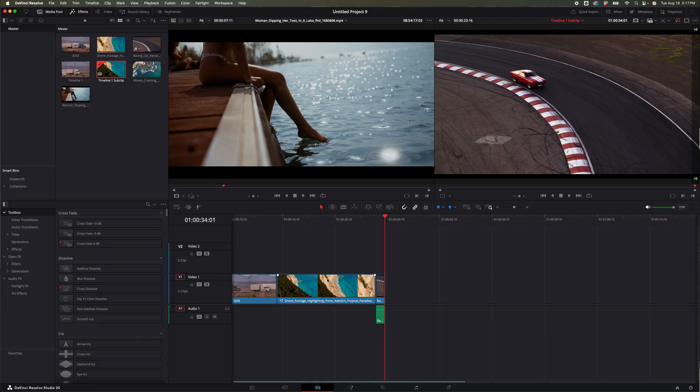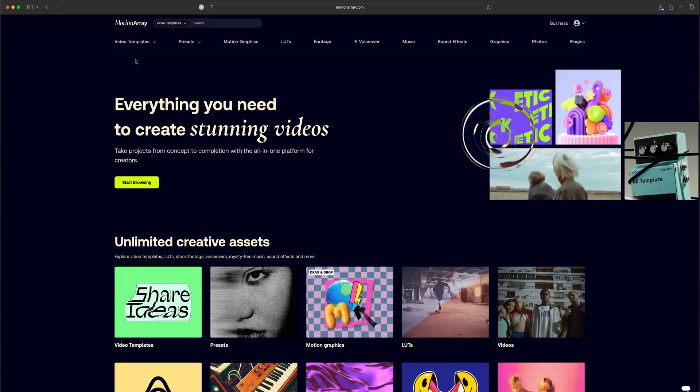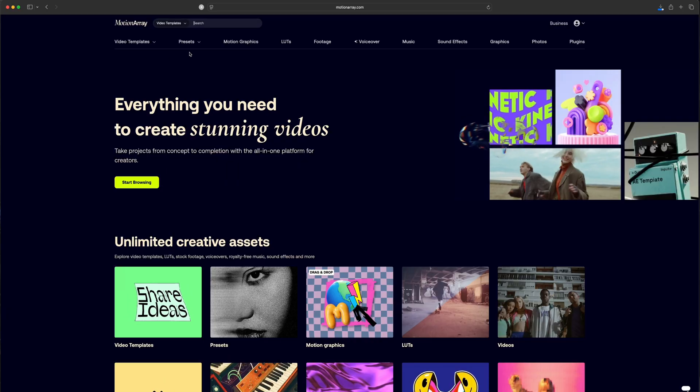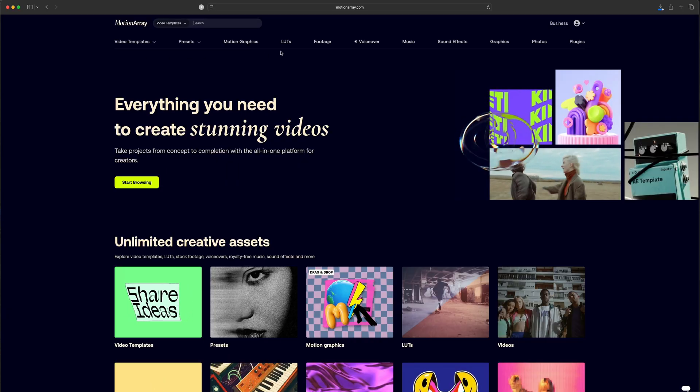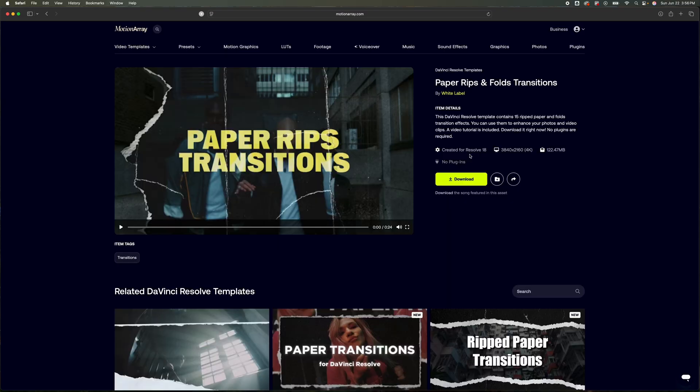Now before we go any further, let's talk about today's sponsor and that is Motion Array. I have been using Motion Array for a very long time. They have got some amazing things on their website that is there to make your life that much easier as an editor. I really like the video template side of things.